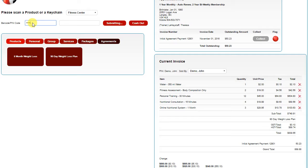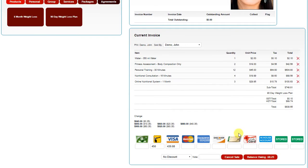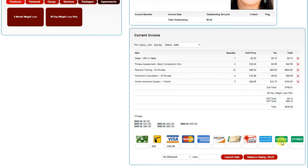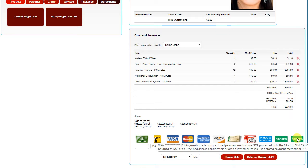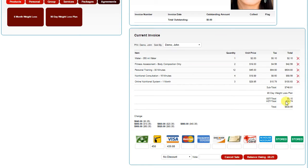If you have a client that has a stored payment method on file, it will give you possibly additional options for payment methods. In this case, hovering over the stored shows that this is linked to their checking account, and the other stored links to their Visa. This would then apply the current payment to that payment method.